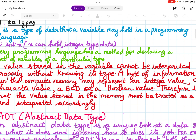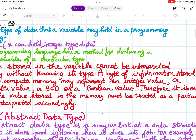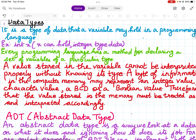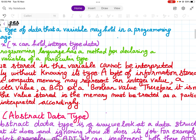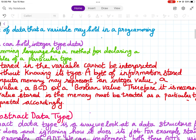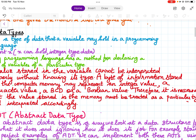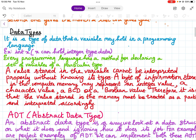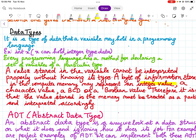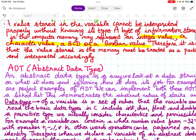A byte of information in a computer may represent an integer value, a character value, a boolean value, or a BCD value. Therefore, it is necessary that the value stored in memory must be treated as a particular type and interpreted accordingly — it can be either an integer, character, BCD, or boolean value.